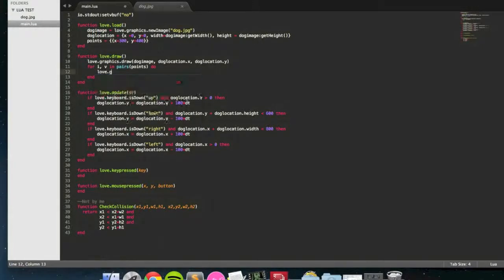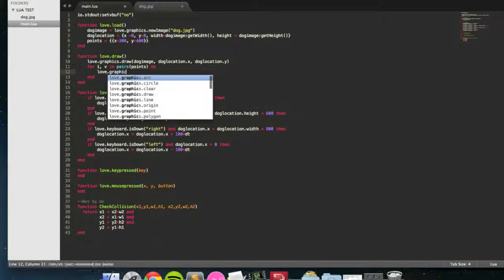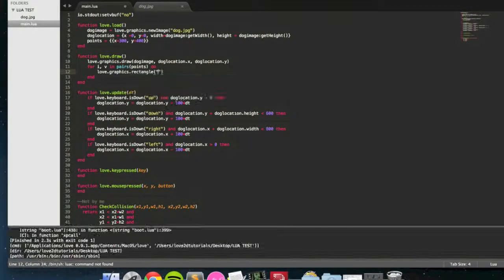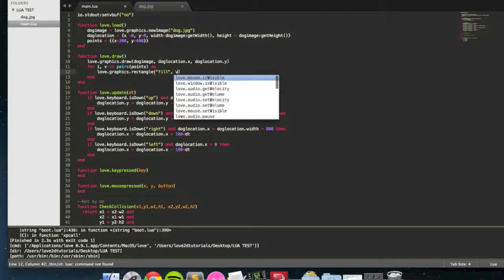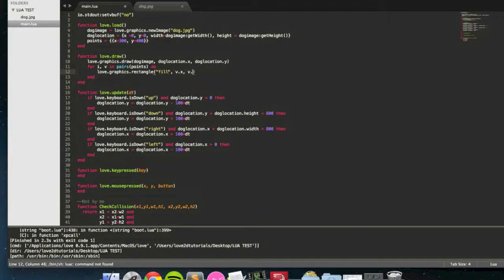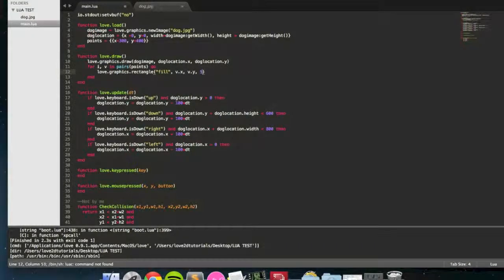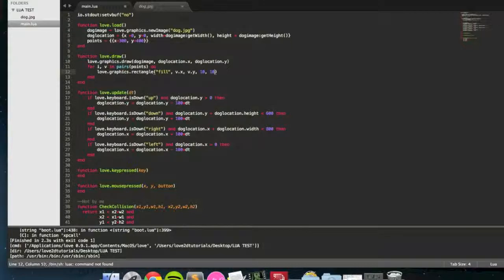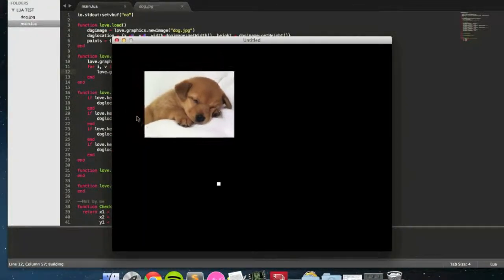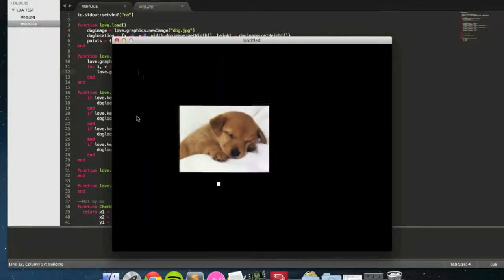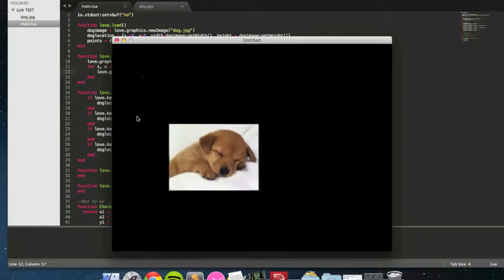So I'm going to write love.graphics.rectangle in here. I'm going to say fill, v.x, v.y, and then 10 and 10. 50 would be a bit big. And as you can see there, there's that white little dot which will be a point.